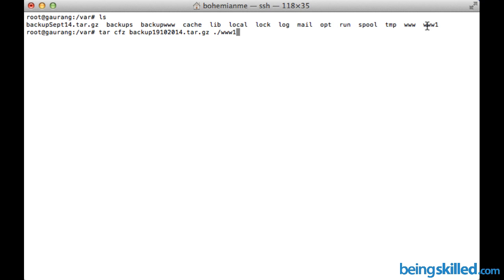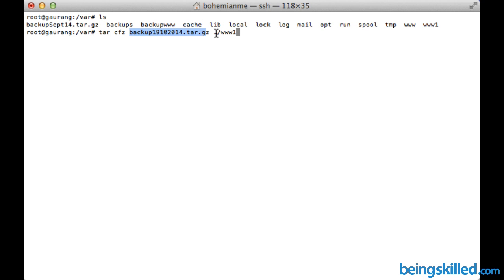Press enter. What we typed is the command's name, then the parameters, then the archive's name which we want, and then the folder's name which we want to convert into an archive.